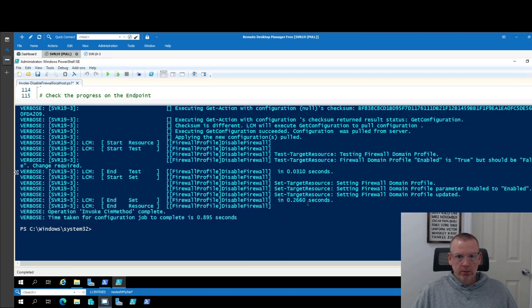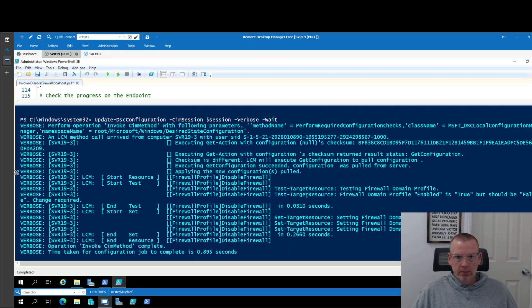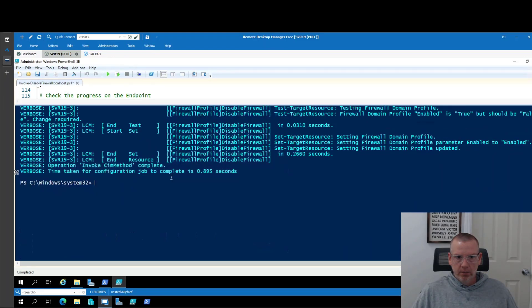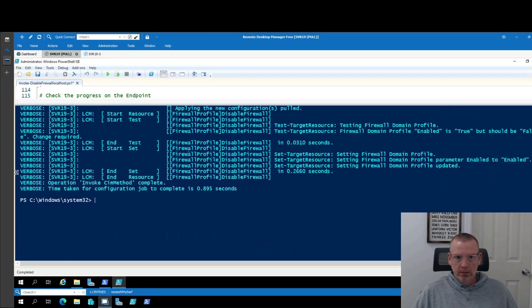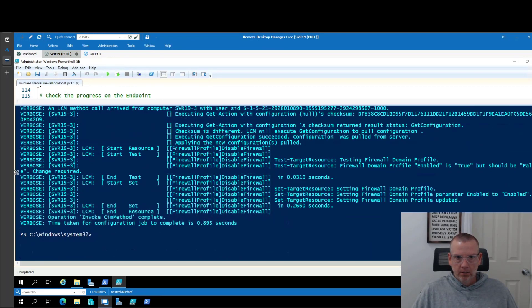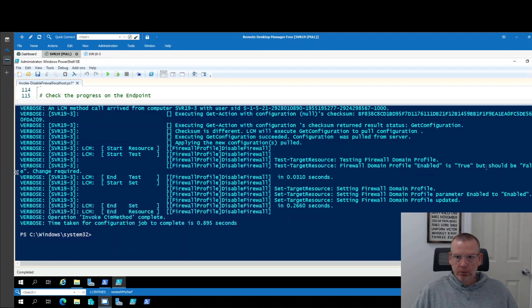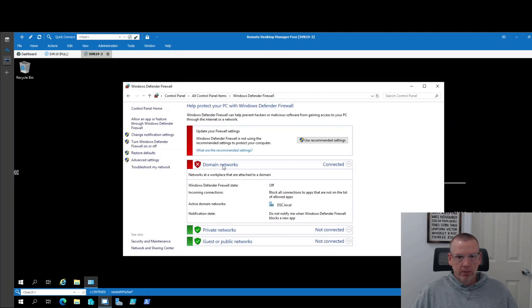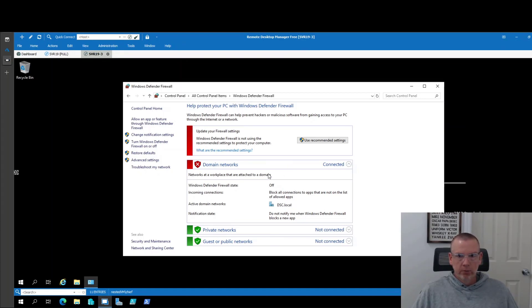So if we look at this now. Where is it? So we can tell here, the firewall testing domain profile. Firewall domain profile enabled is true but should be false. Change required. So it should have changed it. So now we are getting pings. Now it's turned off. So we know for a fact it worked.